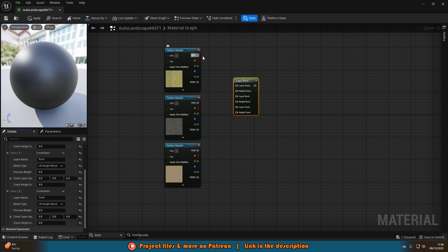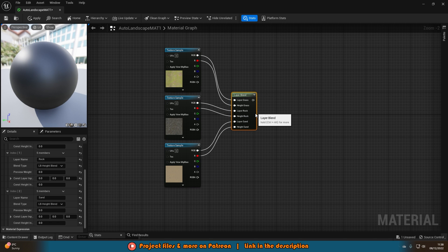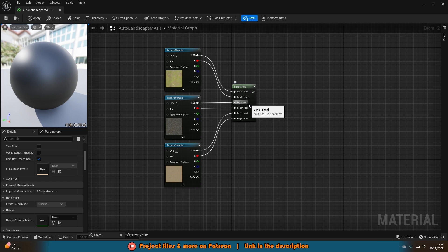To connect these up, the RGB value goes into the layer input and the R value goes into the height input. So for grass: RGB into layer grass and red into height grass. Do that for all layers. What the layer blend node does is allow us to now paint these textures on — grass layer, rock layer, and sand layer.